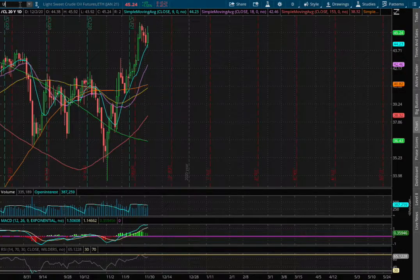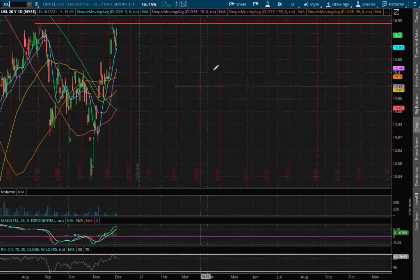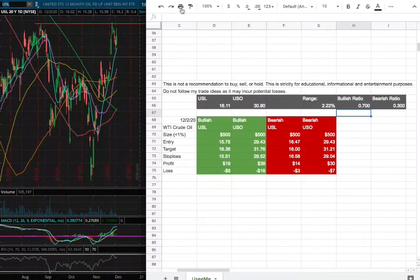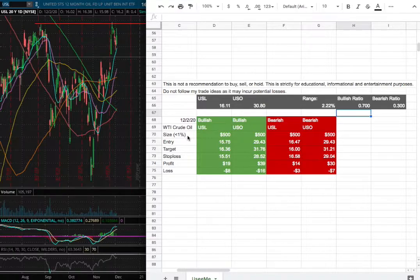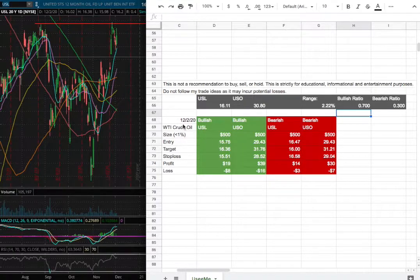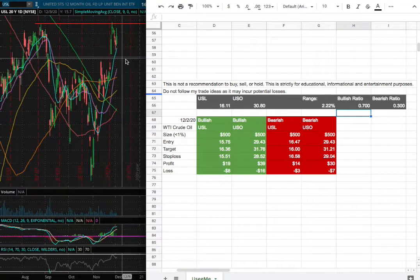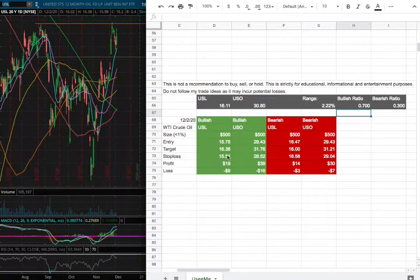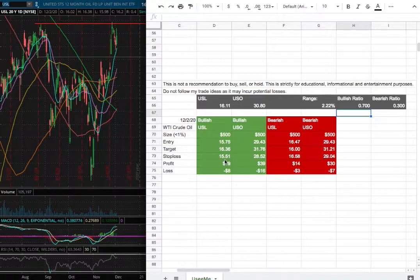As for the trade idea of the week, I'll be trading USL. My position size will be less than 1% of my portfolio. My long entry will be at $15.75, and that is this range. The sell target is at $16.36 and my stop loss is at $15.51.